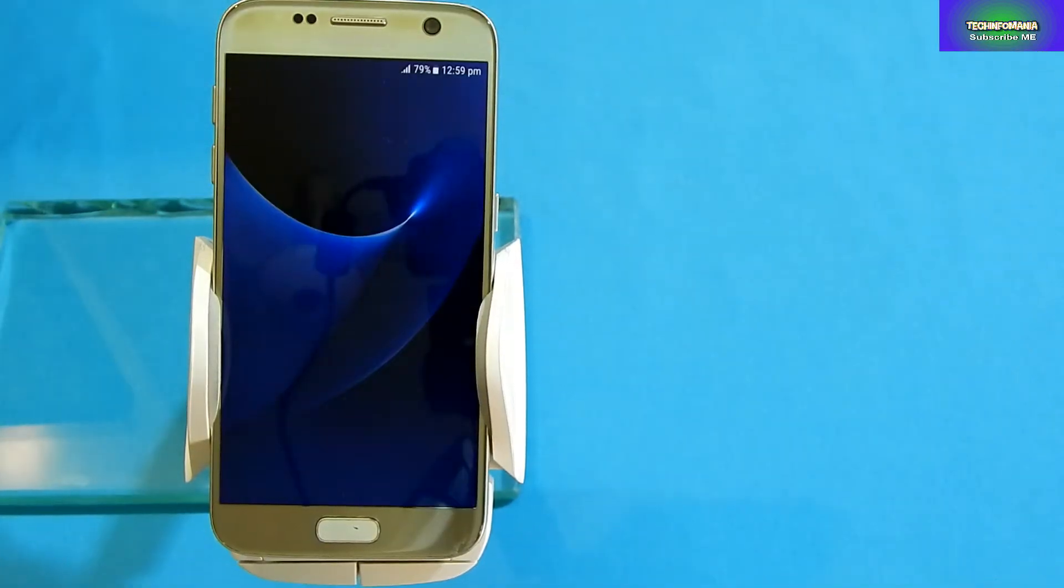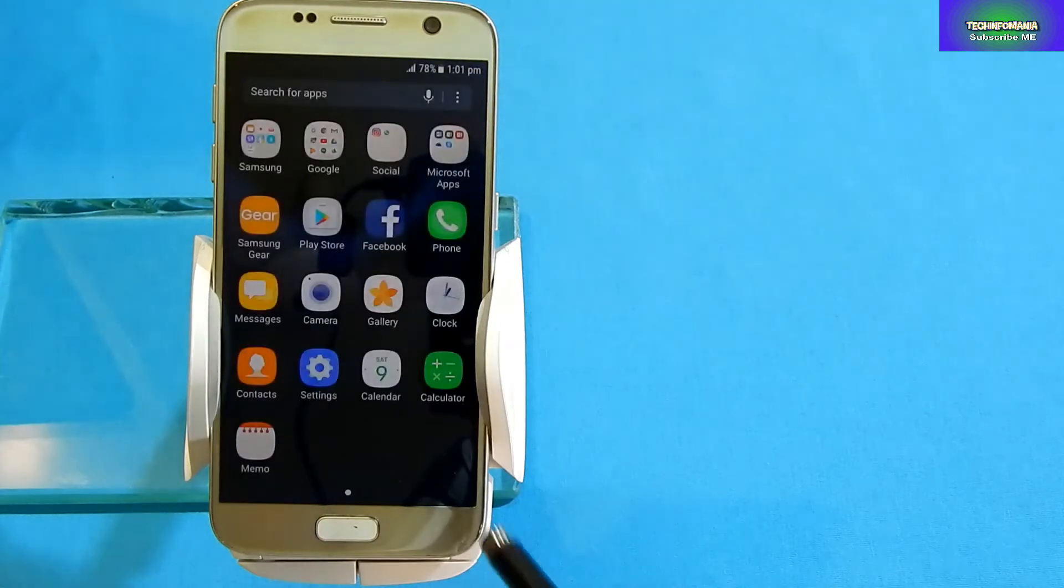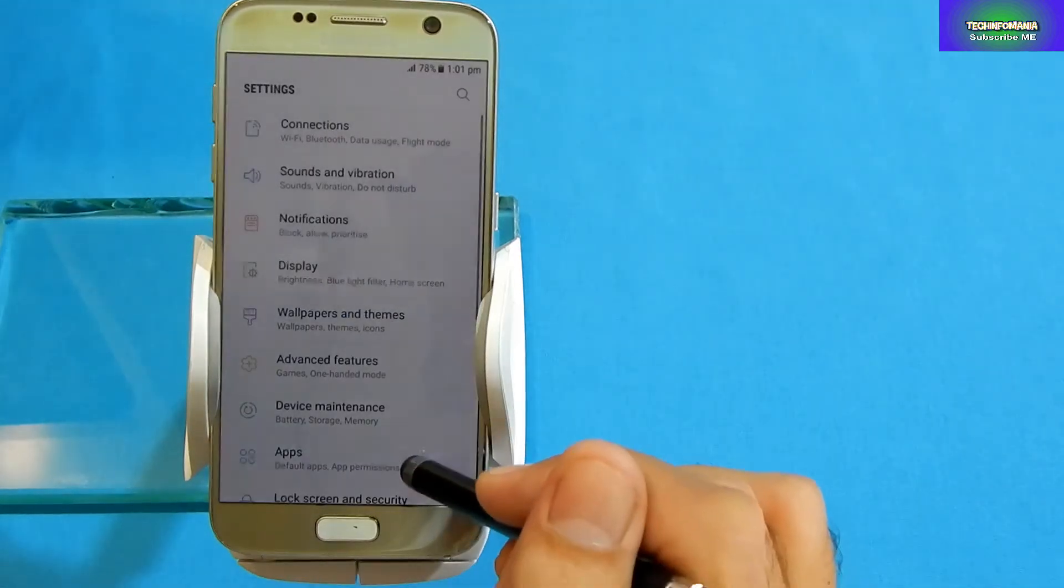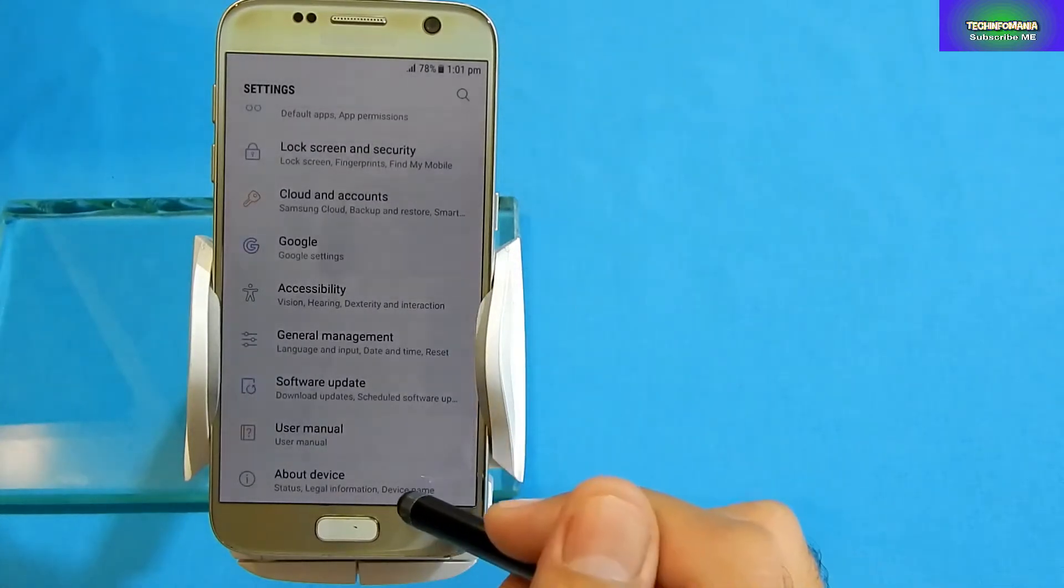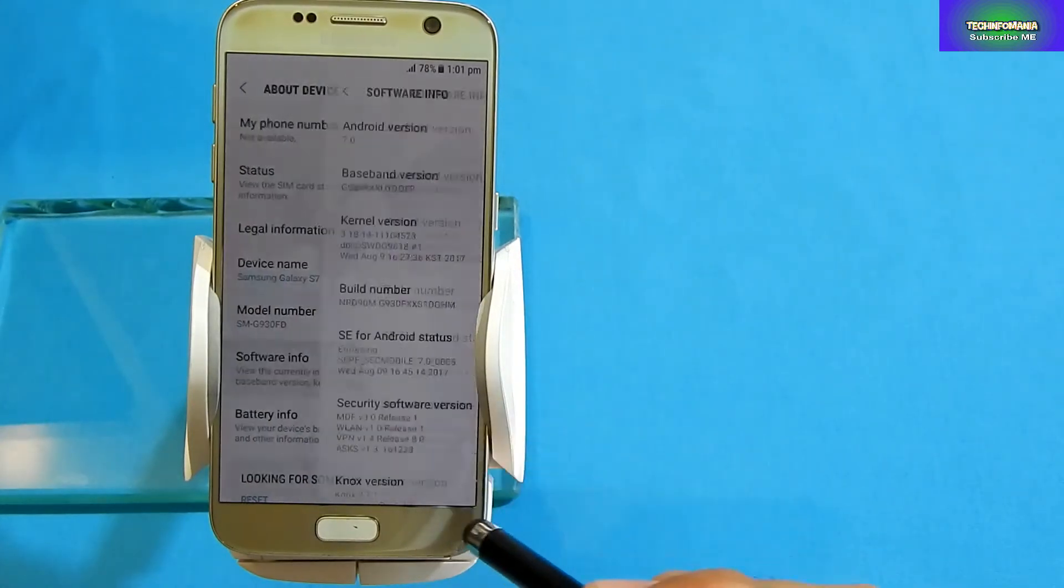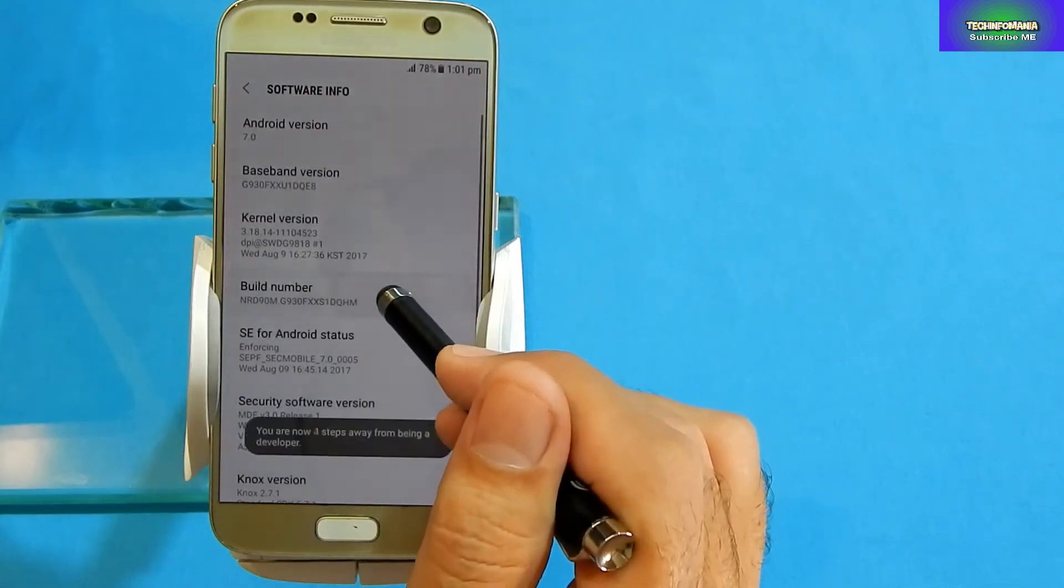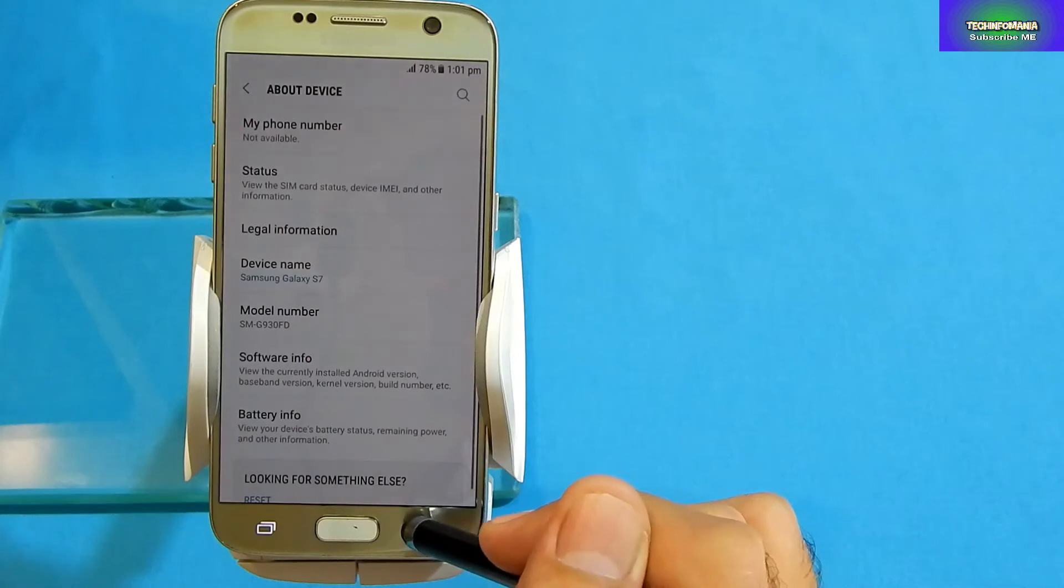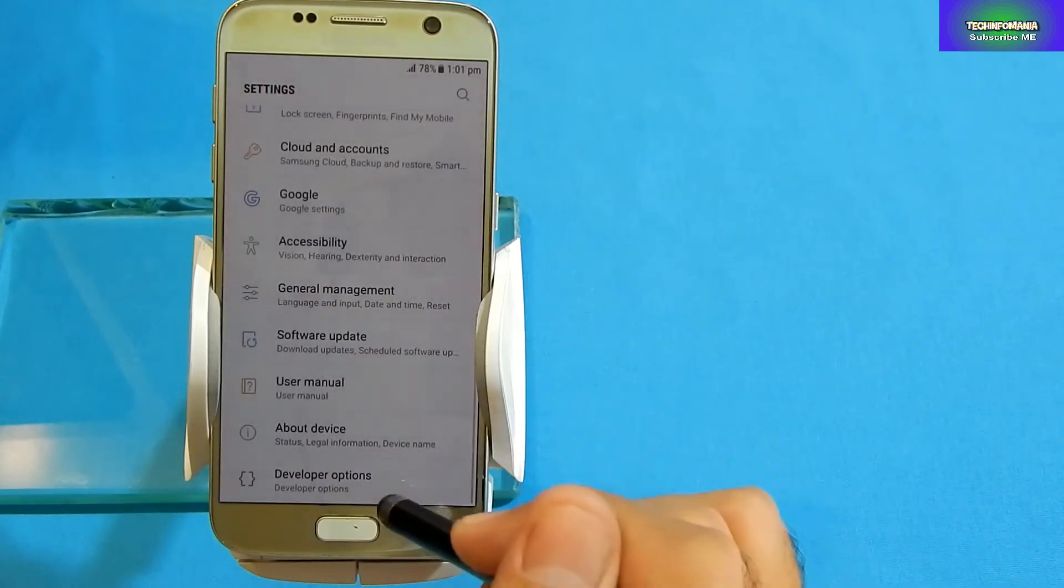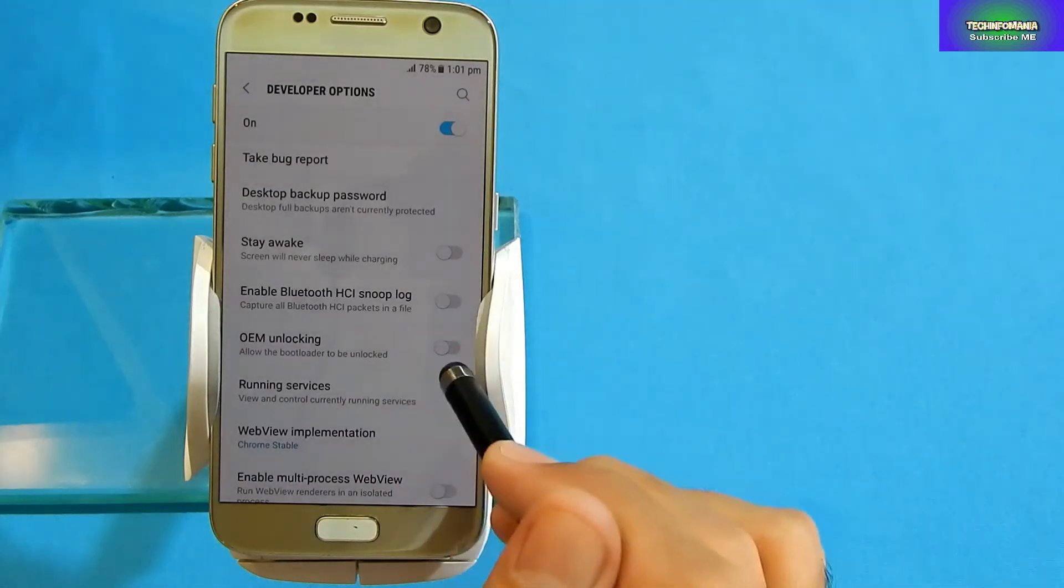You will have to boot your set and go to menu, then Settings, and at last go to About Phone, then Software Info, and click the Build Number seven times.